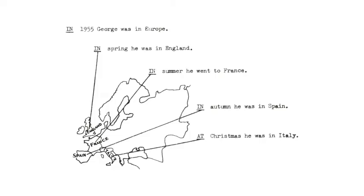In 1955, George was in Ukraine. He was in England in summer. He went to Spain in autumn. In February 1956, he went to Italy.